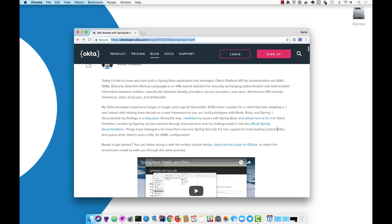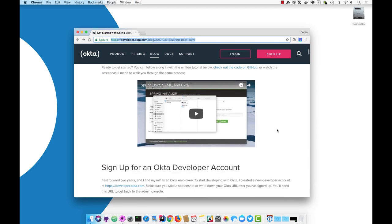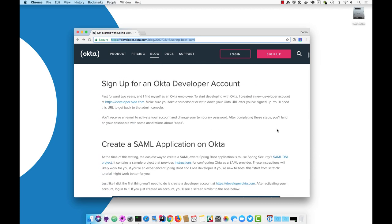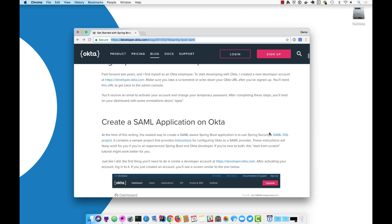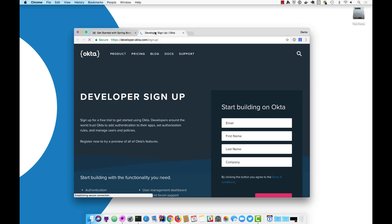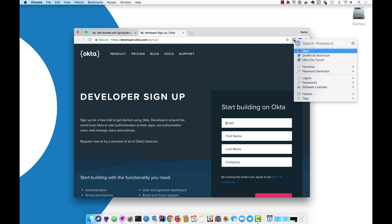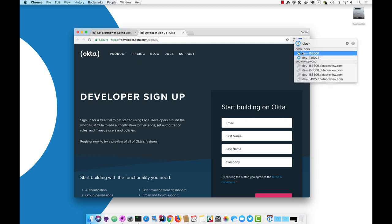The first thing you'll need to do is create a developer account at Okta. You can do that by going to developer.okta.com. Once you're there, you'll just enter your email, first name, last name, and company, and then once you have that account you can log into it.